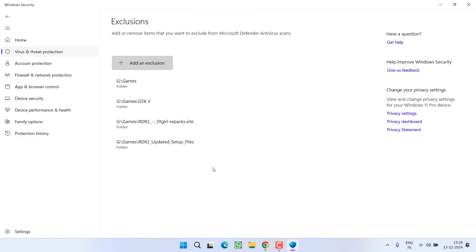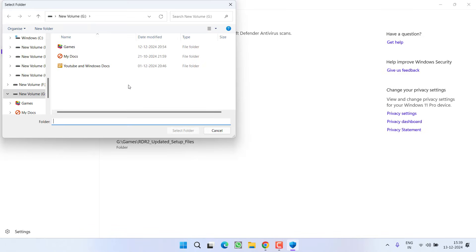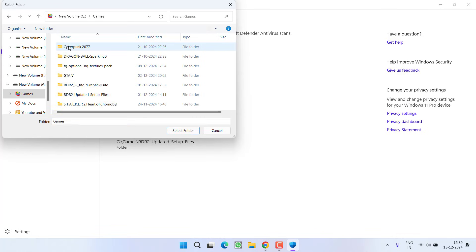Here you need to add the GTA V folder like I have already added. To do so, click on the option Add an Exclusion and choose Option Folder. Now you need to browse the path of GTA V. At my end, it is in Games. Here is the GTA V folder which I have already added.